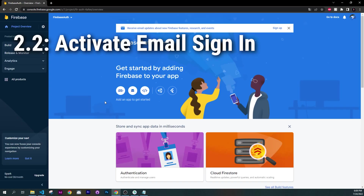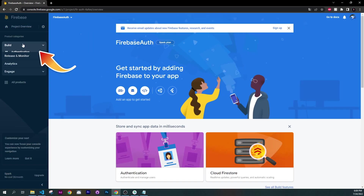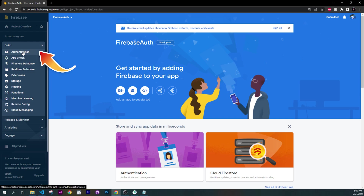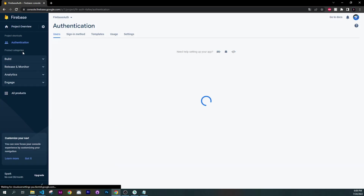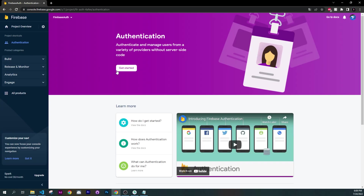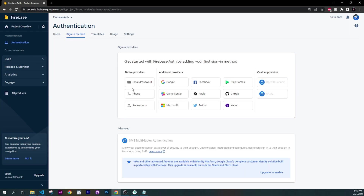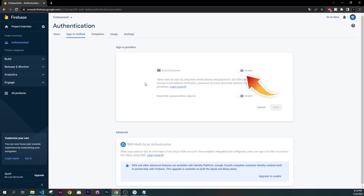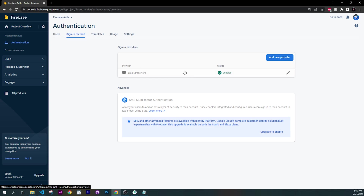The next step is to activate the email sign-in authentication. Click on Build, then Authentication. Press on Get Started and click on Email and Password. Enable the email and password option and save.